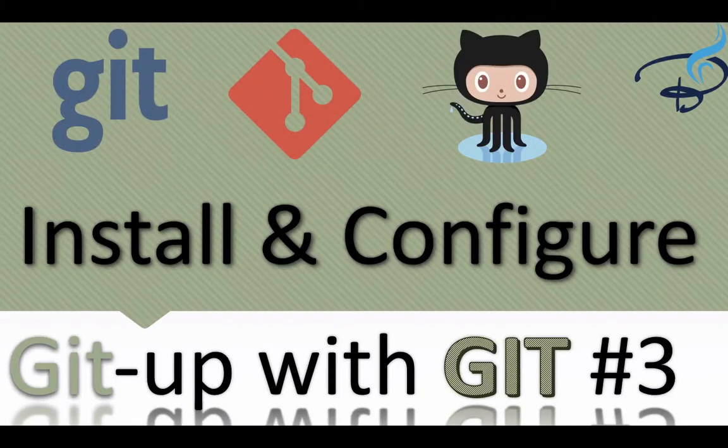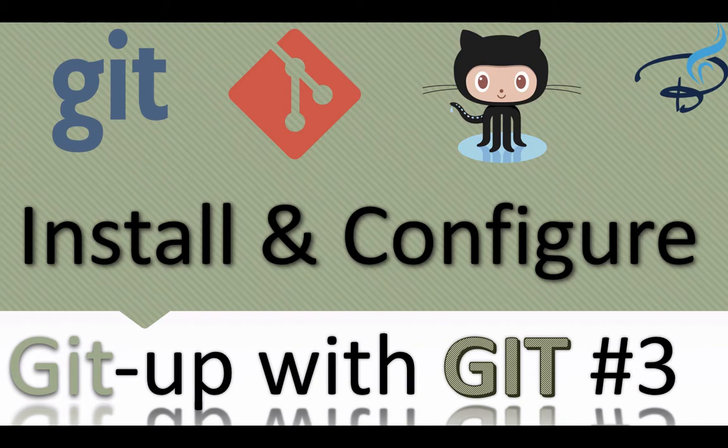Welcome back to Git-up with Git series. In this series you are going to learn about Git and GitHub with me Sarthak on this channel called Bitfume. If you are new, consider subscribing for more advanced tutorials like Laravel, Vue and much more.